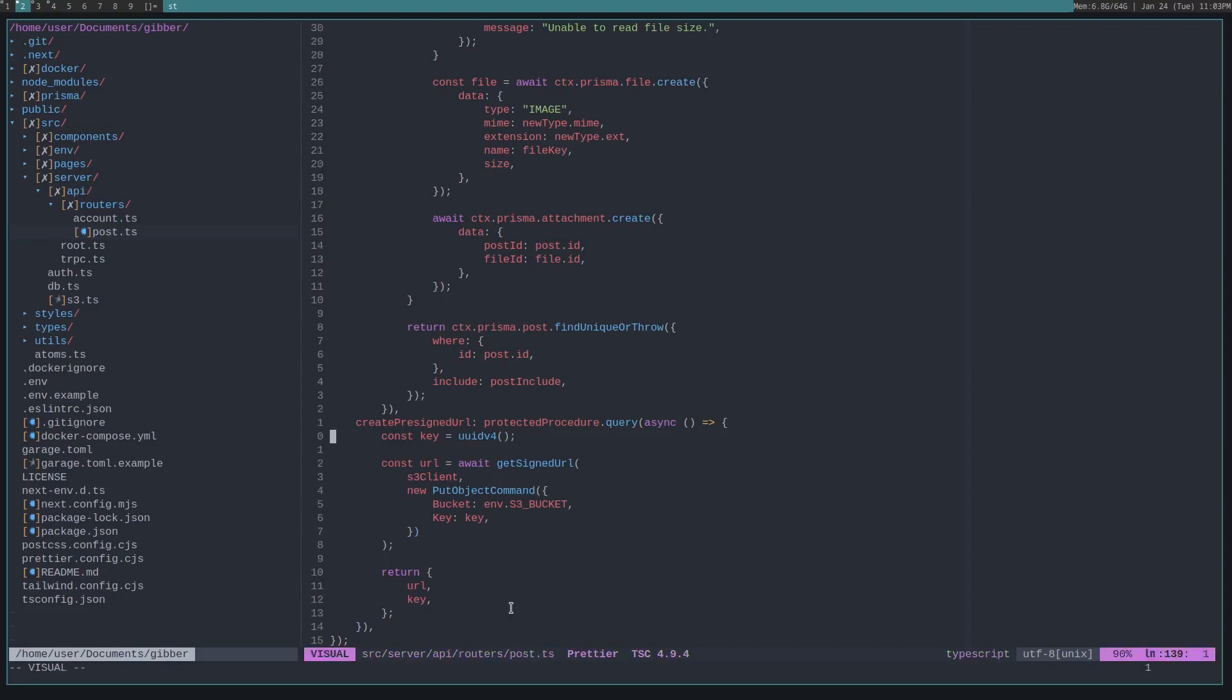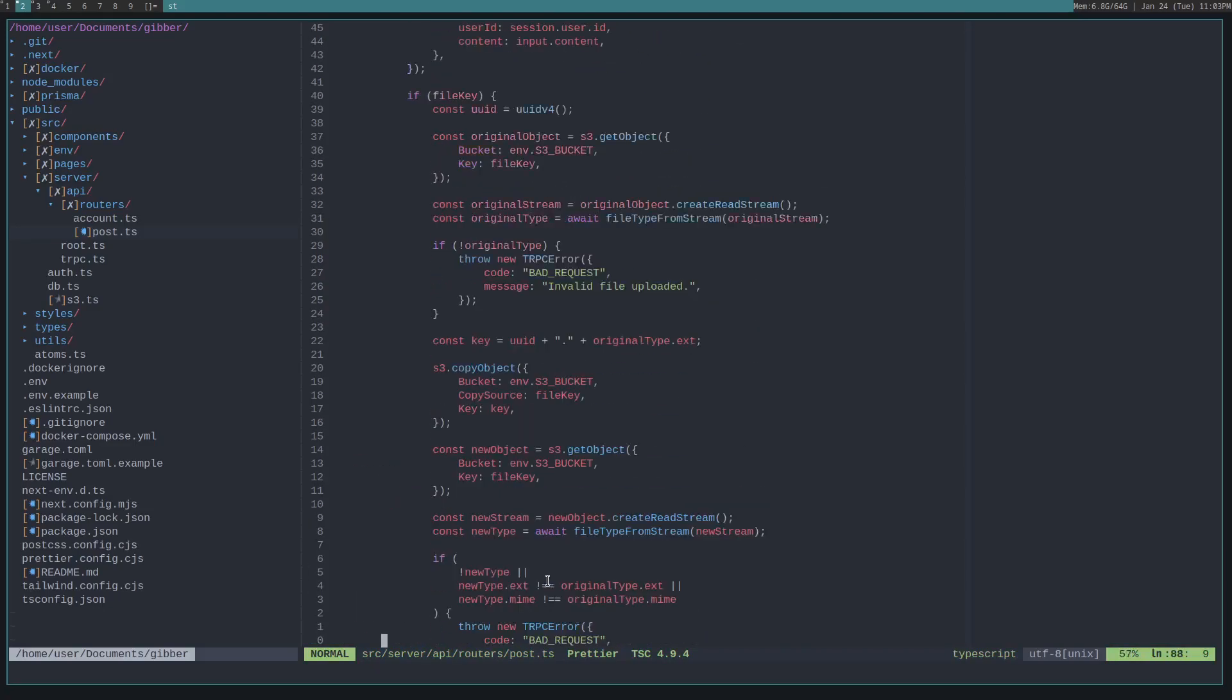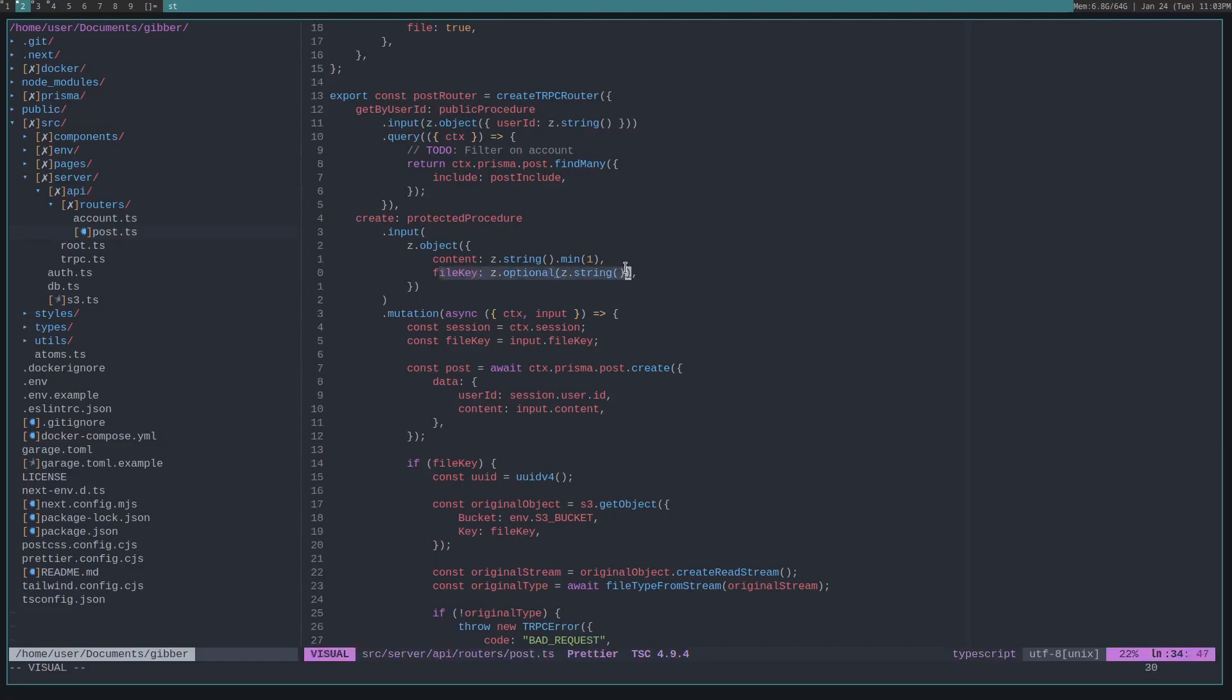We also generate a key that is used, that is sent along with it, that is used to upload. And that key's later put into when the user creates the post. So clicks create, it then sends along that file key